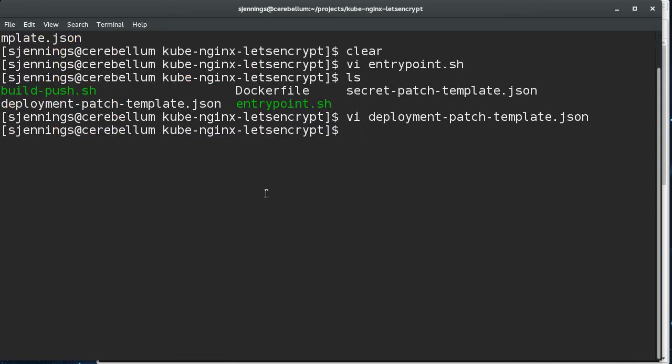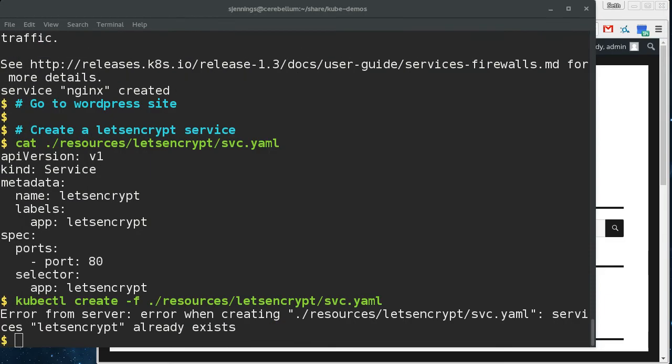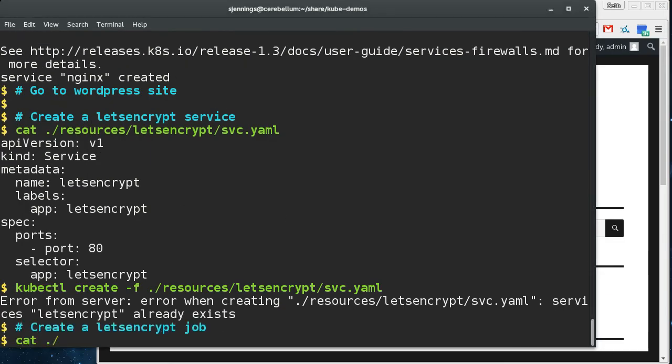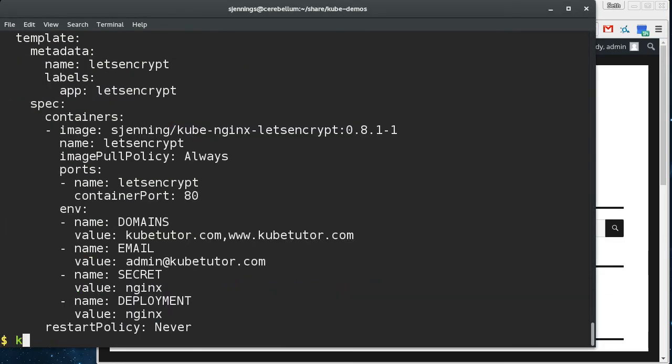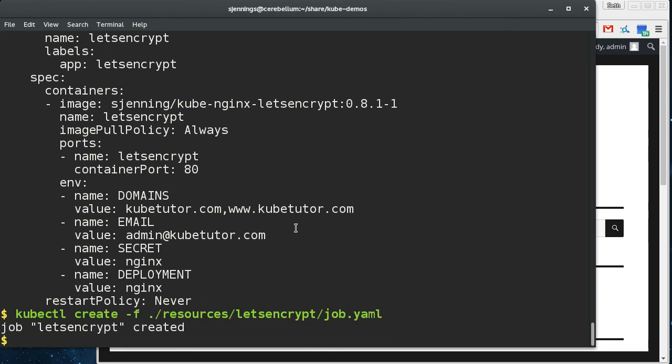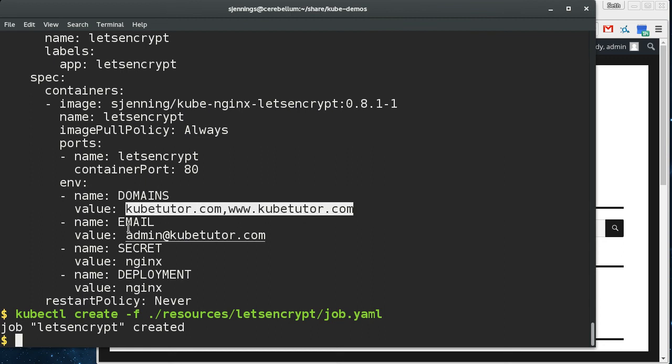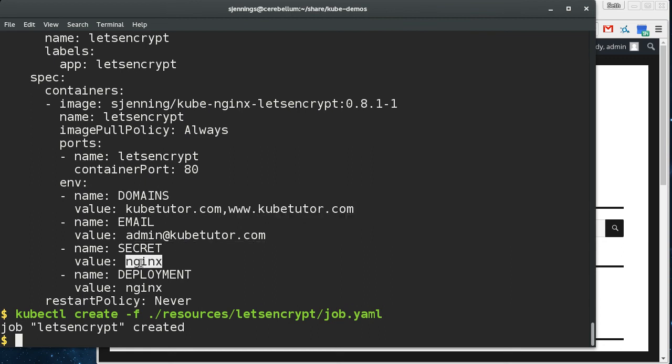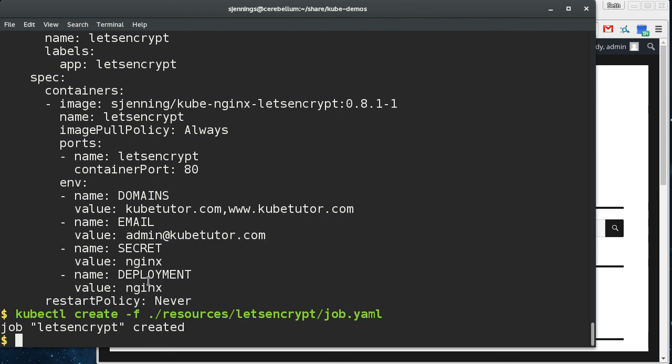So what I've got next is a let's encrypt job that runs. So a job is like a pod, except that it's designed to terminate. And so I've got the let's encrypt job here. Now it's doing a lot of stuff in the background. Basically everything that script that I just showed you, but here's the environment variables. These are the domains I want to secure. This is the email address, the secret that contains the TLS cert and key, and then the deployment, the ingress deployment. And so these are having to be the same in this case.